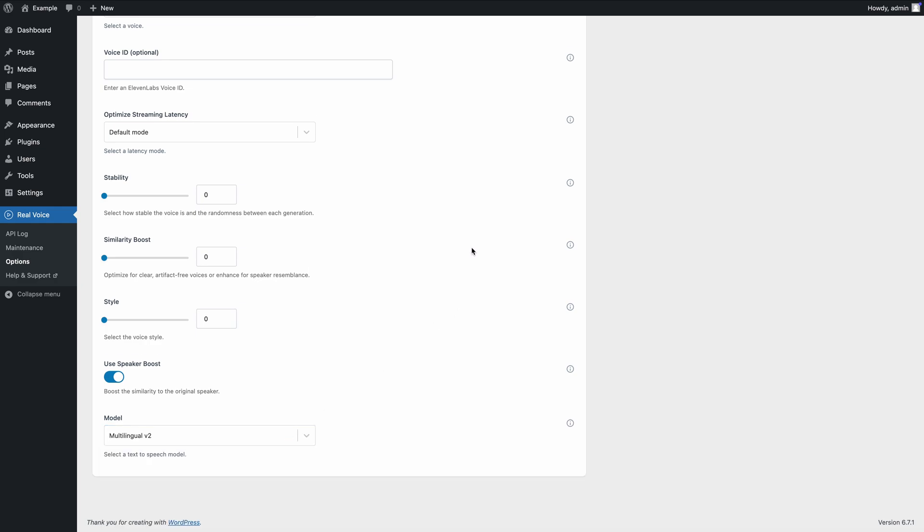And that's how you integrate ElevenLabs with WordPress using the Real Voice plugin. If you'd like to explore this plugin further, you'll find the link in the video description. Thank you.